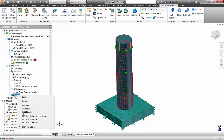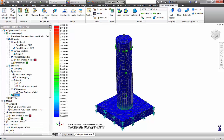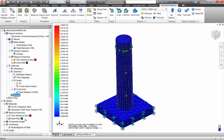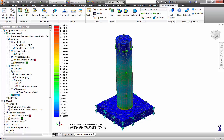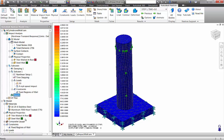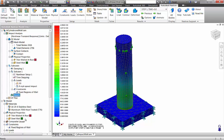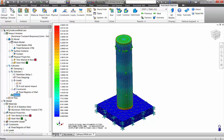After the impact analysis is run, we have a full set of results to assess the aluminum cylinder and steel wall during this impact event. We can look at results at any time step, and we can look at outputs such as displacements, velocities, accelerations, and von Mises stresses. From this results animation, we can see the shock waves passing through the cylinder as a result of the impact. The max von Mises stresses are on the order of about 40,000 psi.